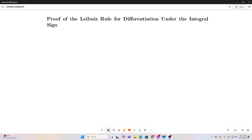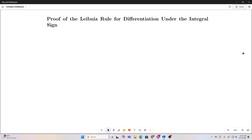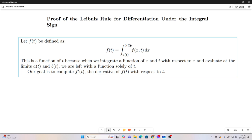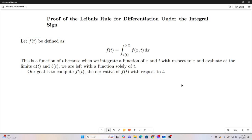Let's just get started. First, we're going to let f of t be defined as this integral right here. You can see it's going to be a function of t because if we integrate a function of x and t with respect to x and then plug in functions of t in place of all our x values, we're going to get a function that is solely dependent on t.